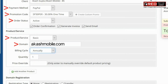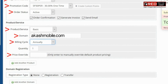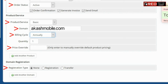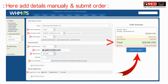Here you just need to enter the domain name for which you would like to provide the hosting account. Now select the billing cycle. You can also overwrite the price to a new amount even if you have set the default as something else. You can select domain registration as new or none.